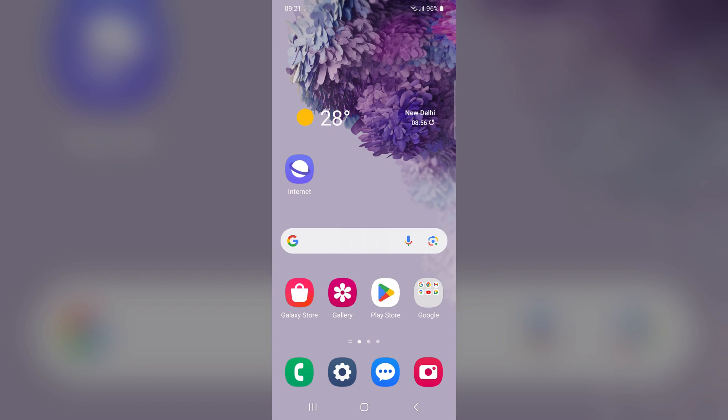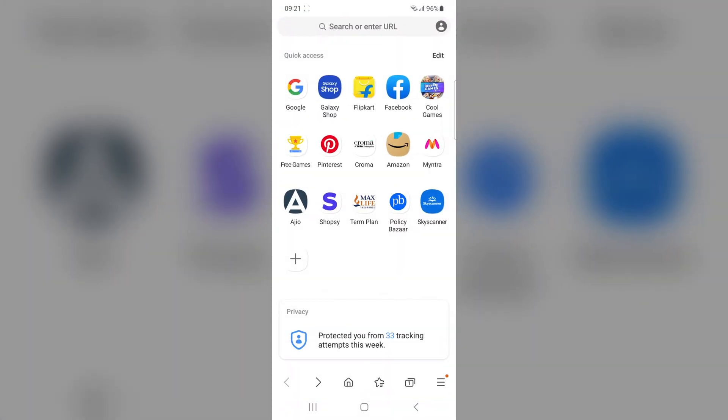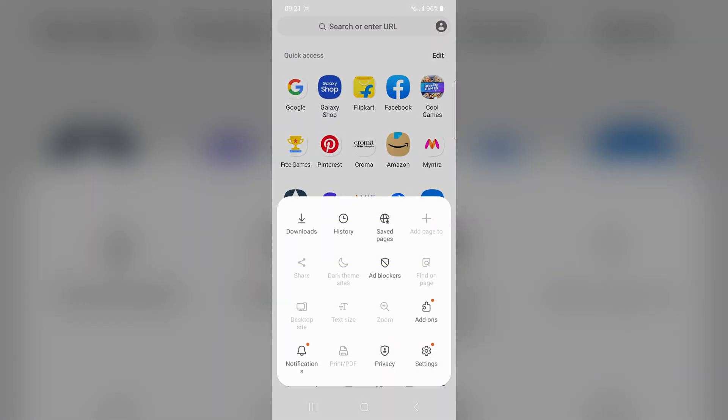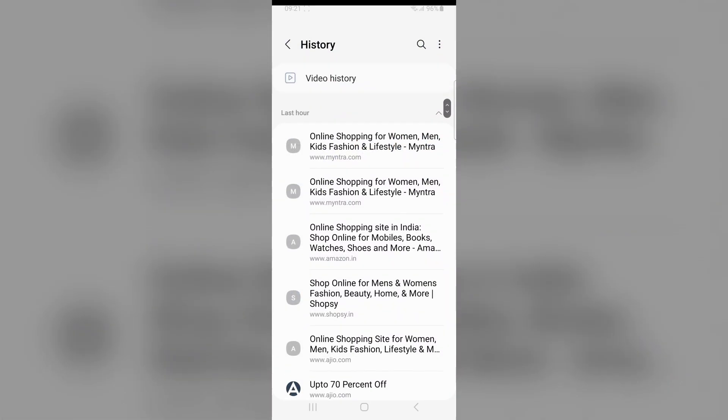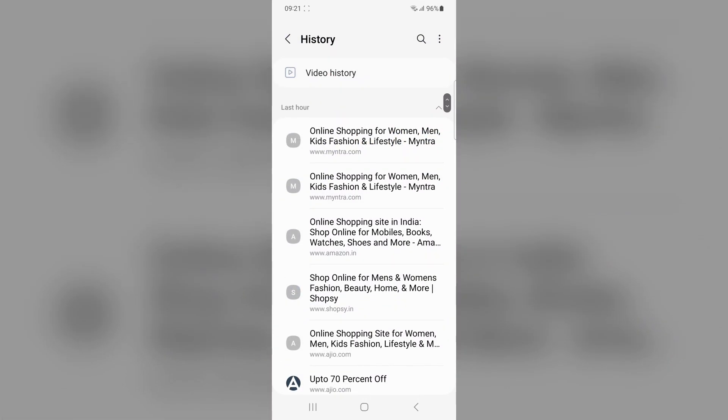To delete the history from Samsung internet browsing app, open the Samsung internet app, tap on the three line icon in the bottom right corner.